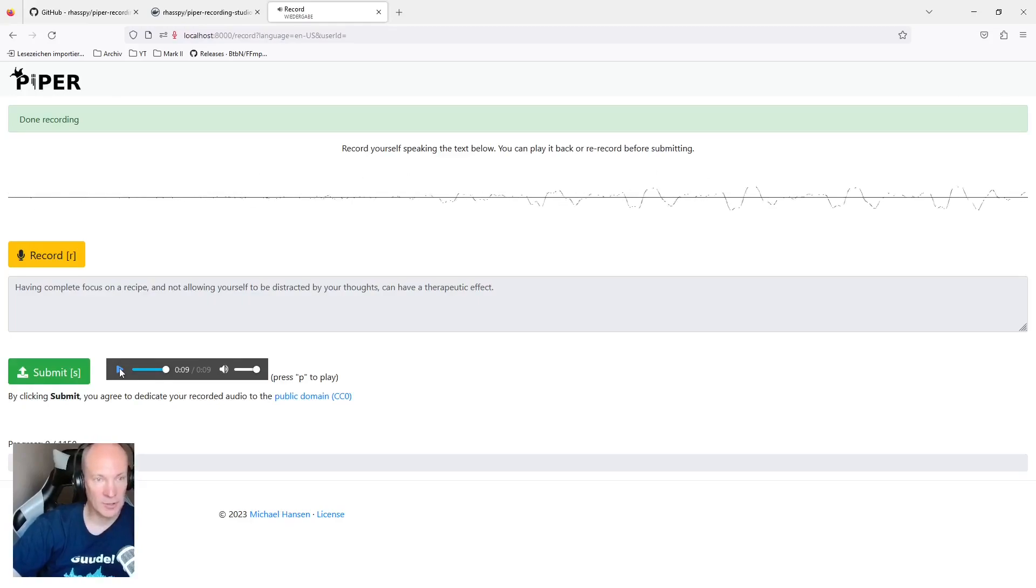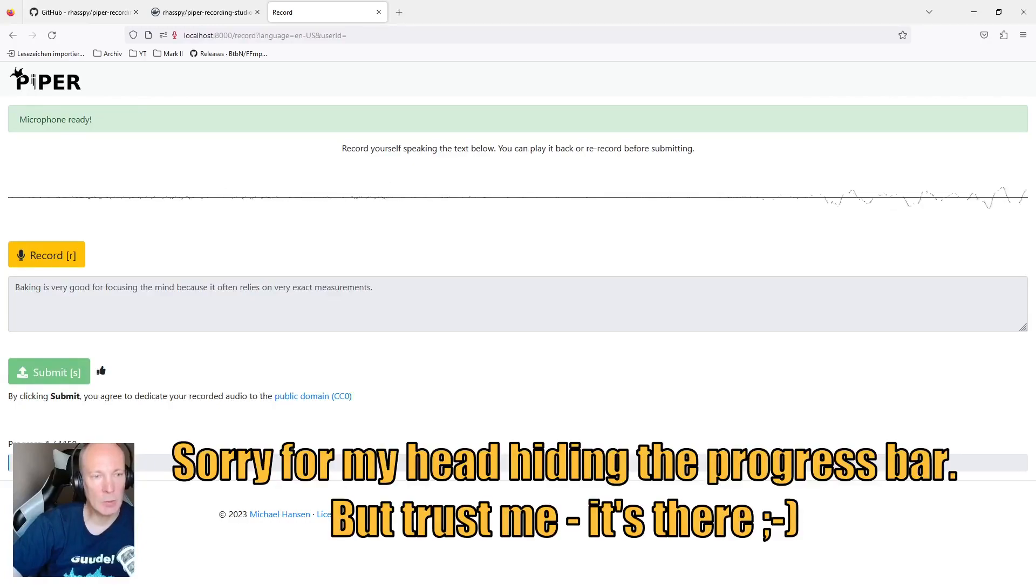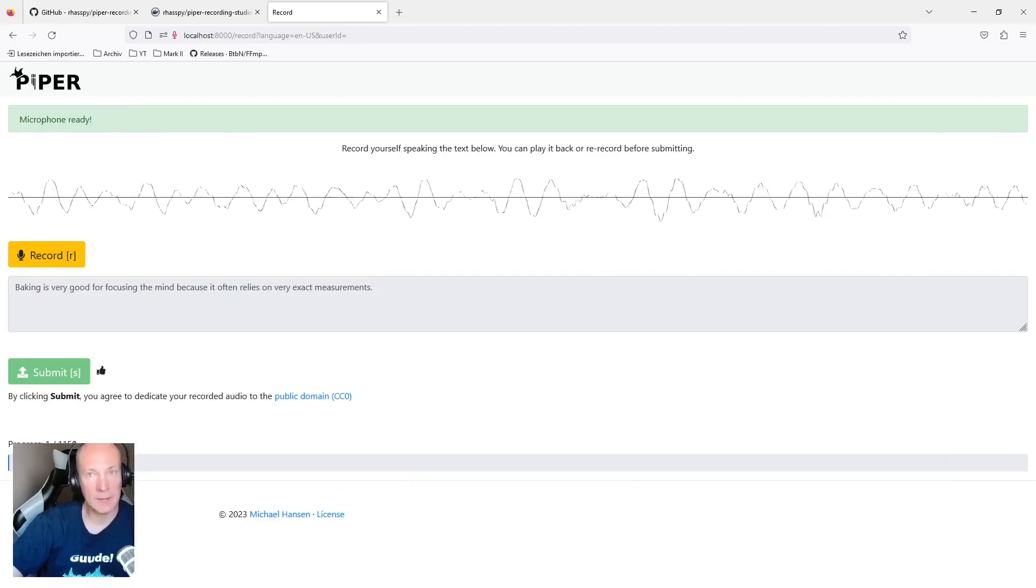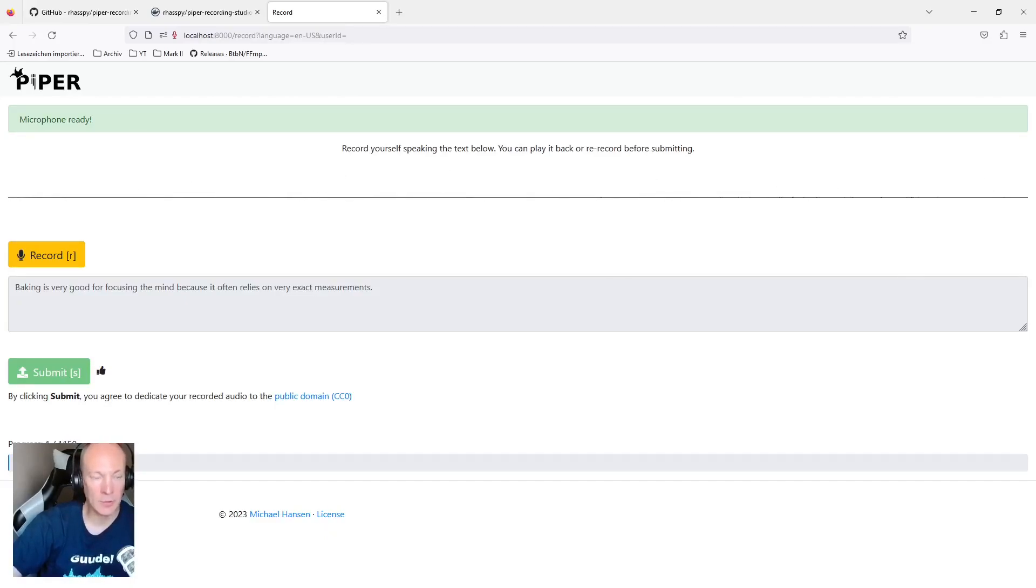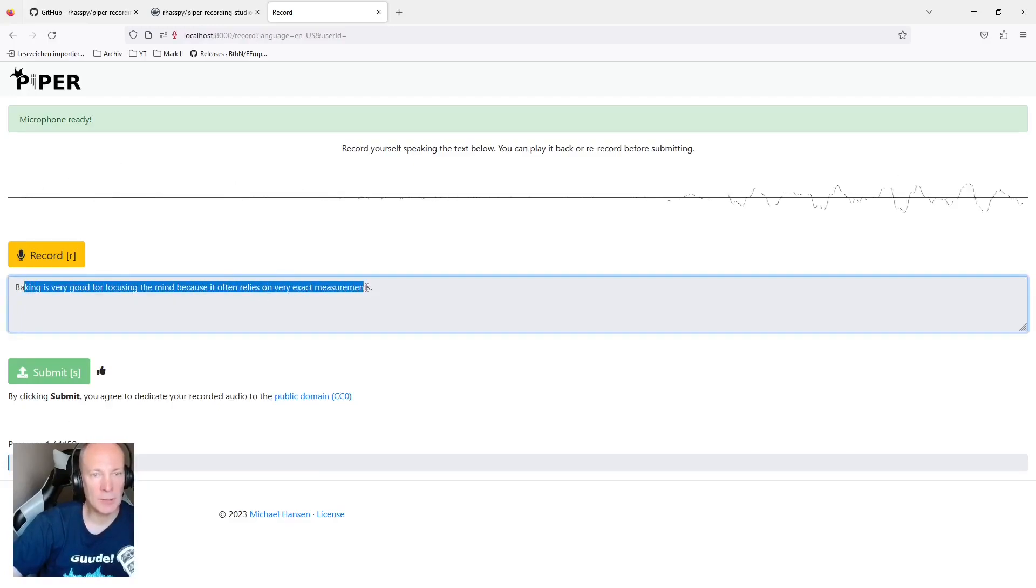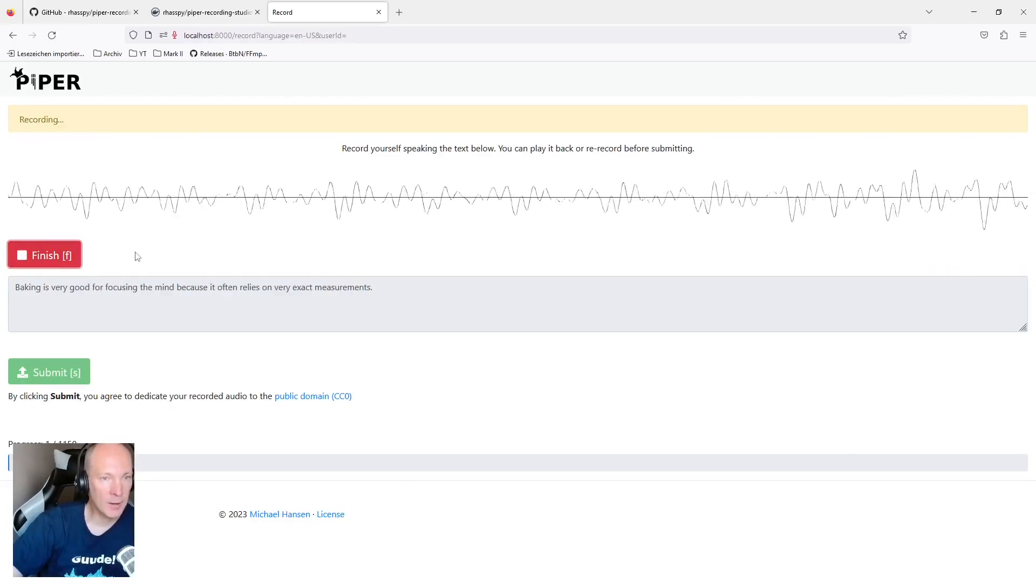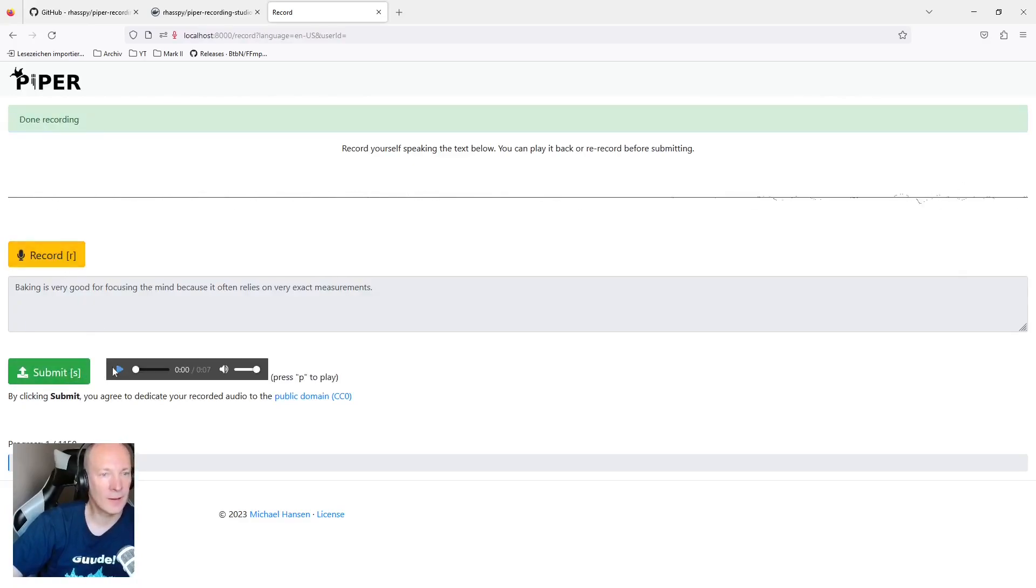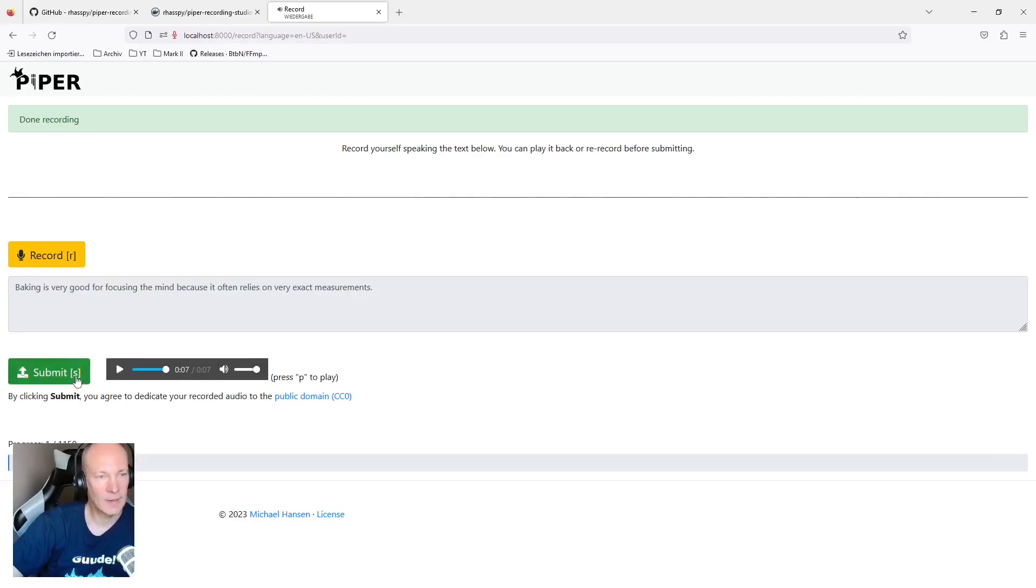Okay, not the best English pronunciation, but it will do the job. Now let's hit submit. And as you can see by this progress bar, the text corpus has 1150 phrases available. And I have recorded one out of this textual corpus. Now the next phrase is printed on the screen and you can record the next phrase. Baking is very good for focusing the mind because it often relies on very exact measurements. And again, let's listen. Baking is very good for focusing the mind because it often relies on very exact measurements. And submit.